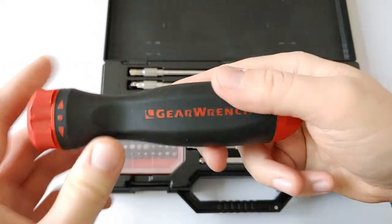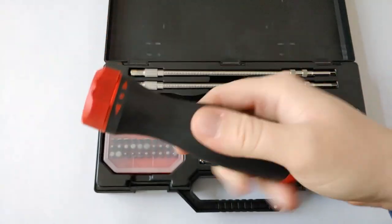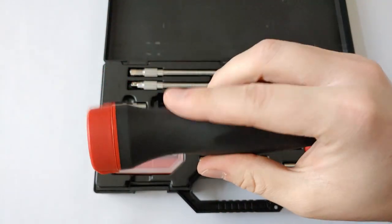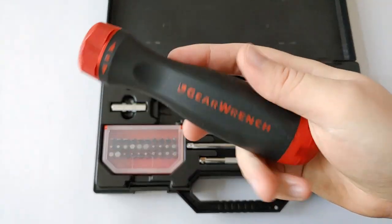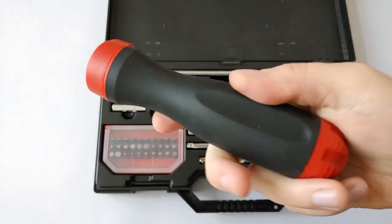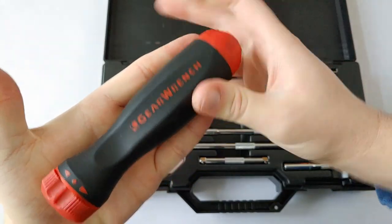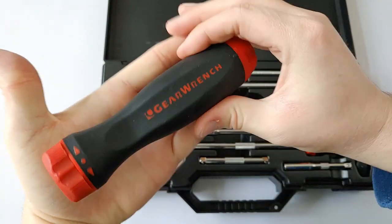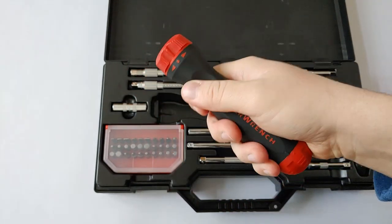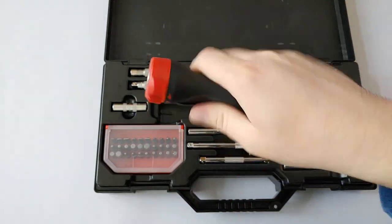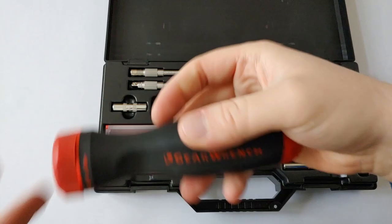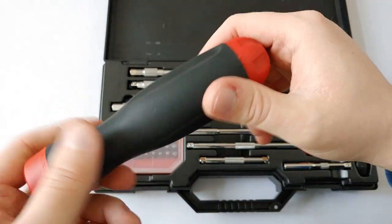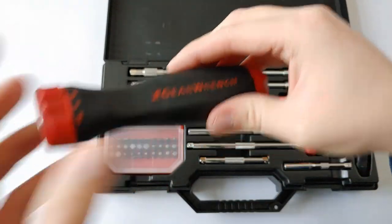The handle itself appears to be a two-component handle with GearWrench written in plastic or cut out in plastic, and then some kind of thermoplastic elastomer or thermoplastic rubber overmold. It's a very big handle. For comparison, here's my hand. You can see it allows you a lot of grip and torque. It doesn't feel as uncomfortable as a Snap-on handle, and this handle actually looks very similar to the new Snap-on Instinct handles.